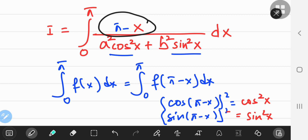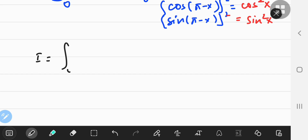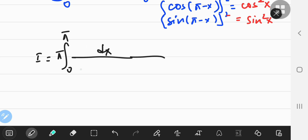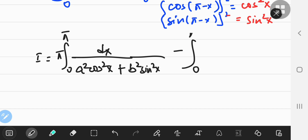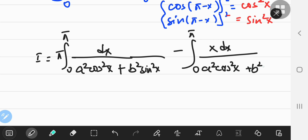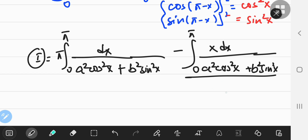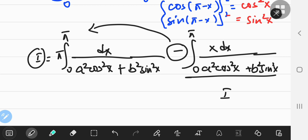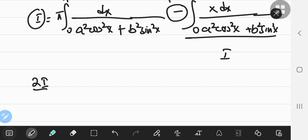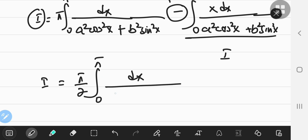We can now separate the numerator using the common denominator. The integral i equals the integral from 0 to pi of pi over the denominator dx, minus the integral from 0 to pi of x over a squared cosine squared x plus b squared sine squared x. That second integral is just i again. Taking it to the other side gives 2i, and dividing by 2 yields i equals pi over 2 times the integral from 0 to pi of dx over a squared cosine squared x plus b squared sine squared x.